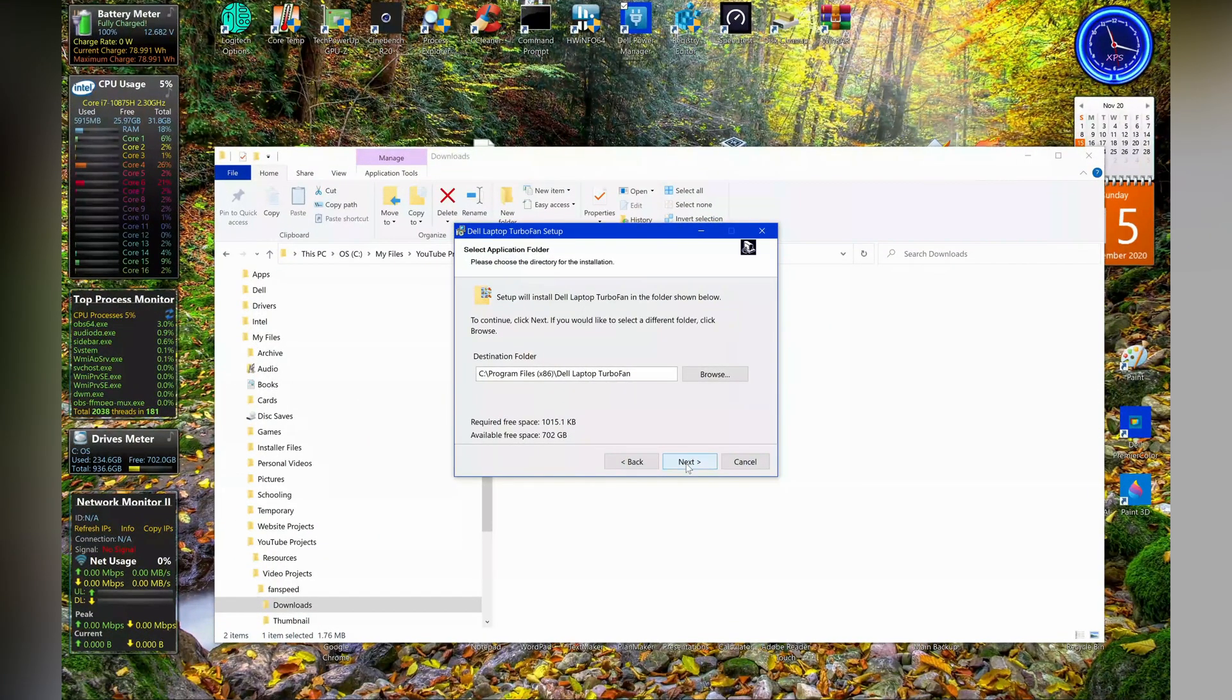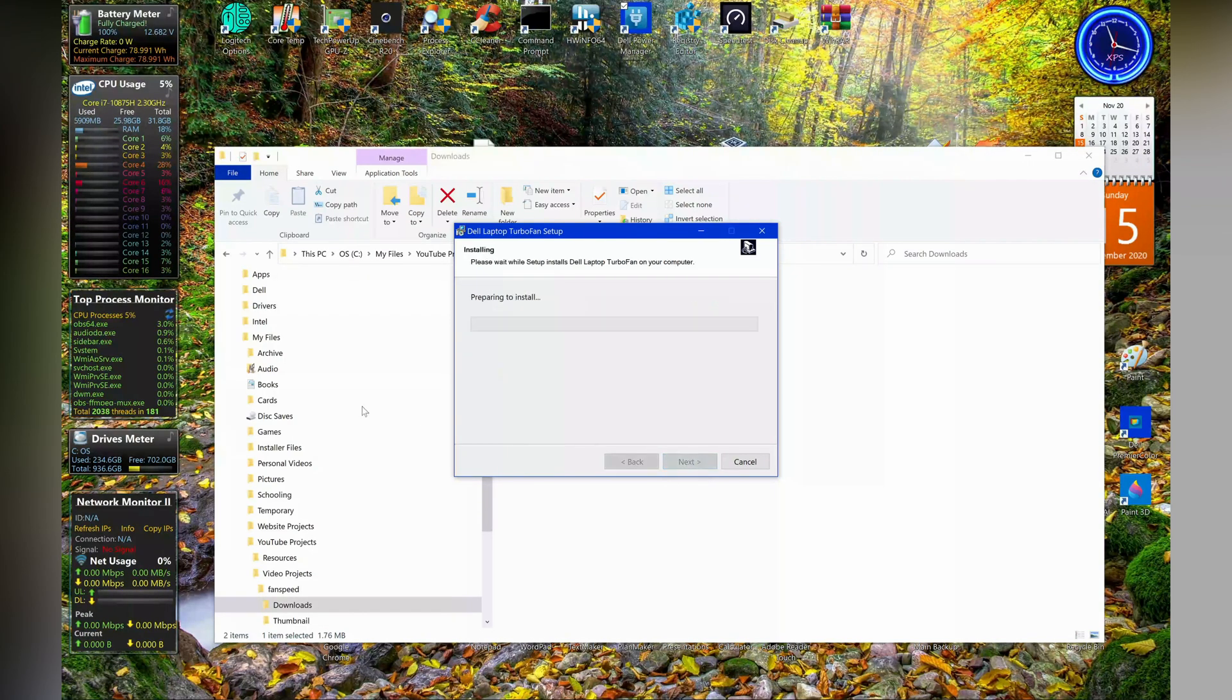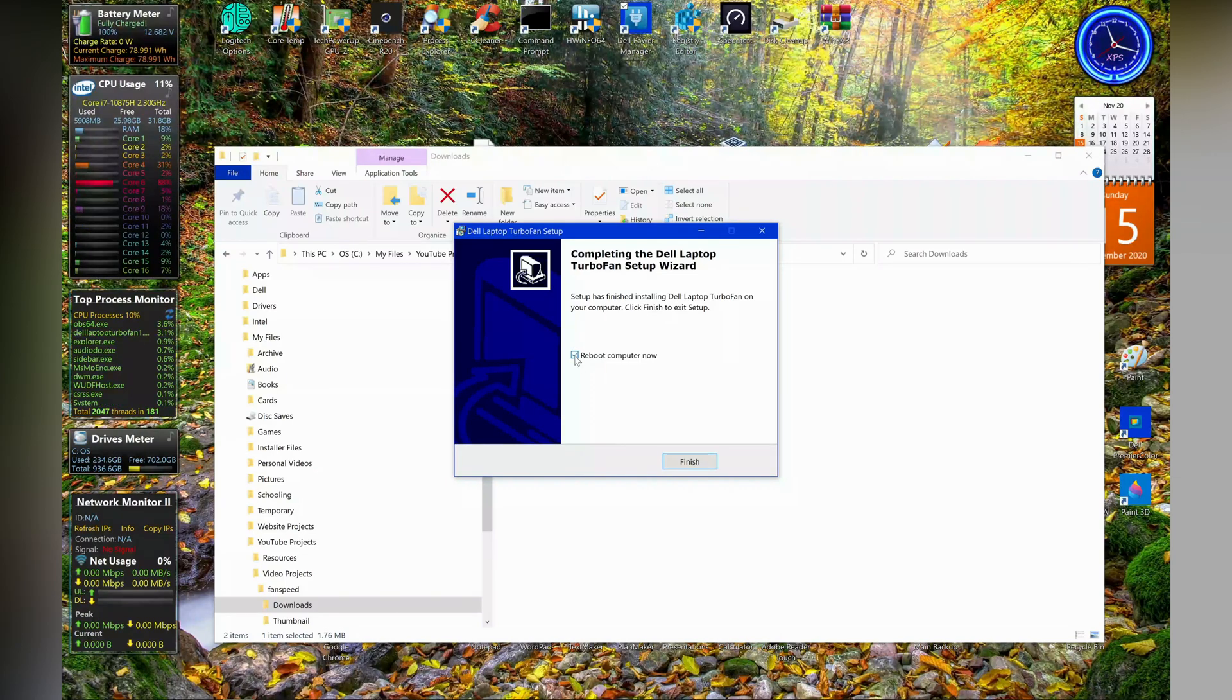So once you accept the agreement, you just install it where you want to install it, and you can have it create desktop shortcuts or whatever else. Once it installs, you will need to reboot your computer. I don't need to reboot my computer because I've already installed it.